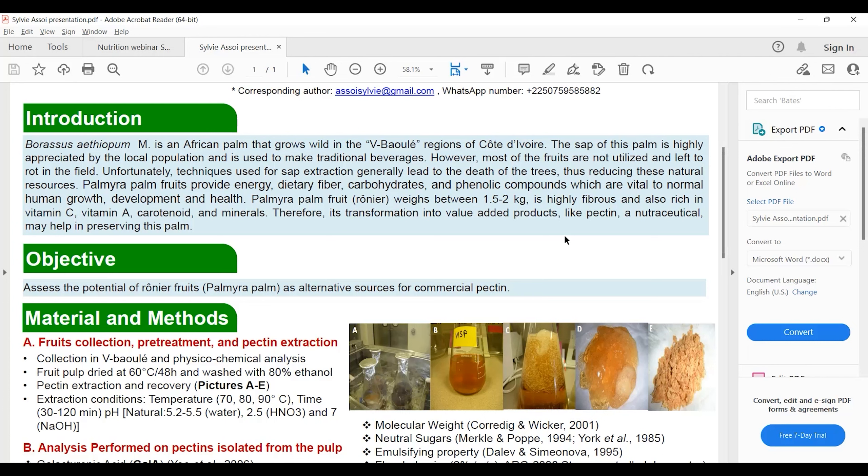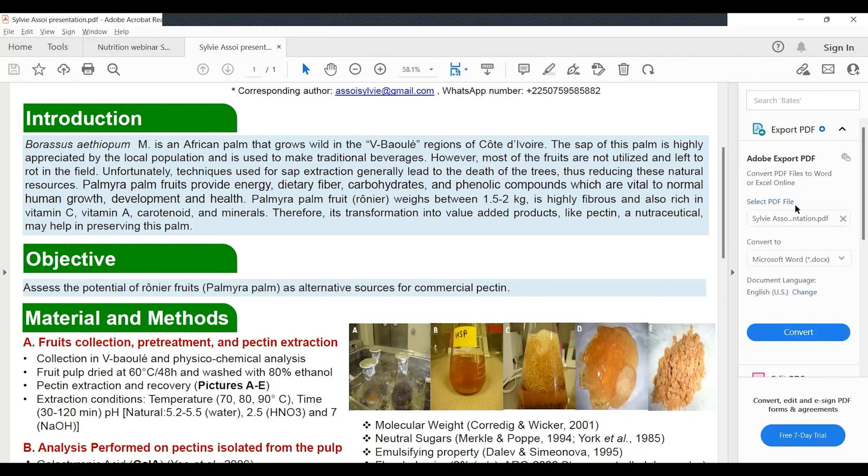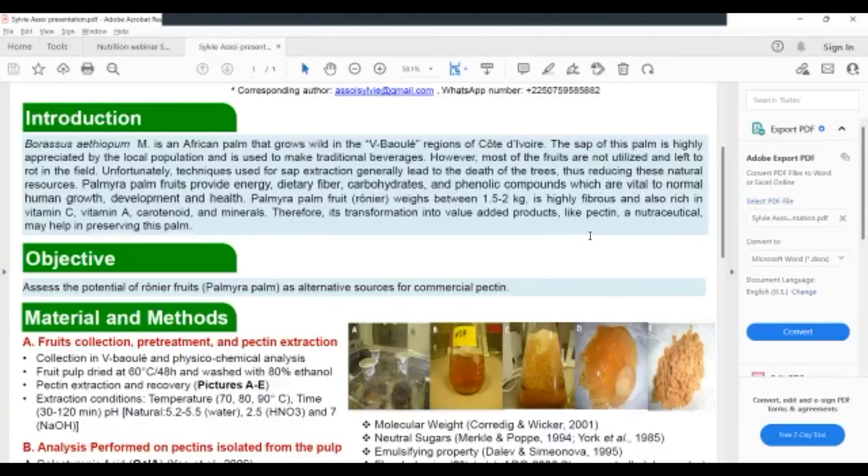We collected the fruit samples from areas where the palm grows in the wild. The pulp was dried at 60 degrees for 48 hours and washed with ethanol to remove all the soluble compounds that would impair pectin extraction.